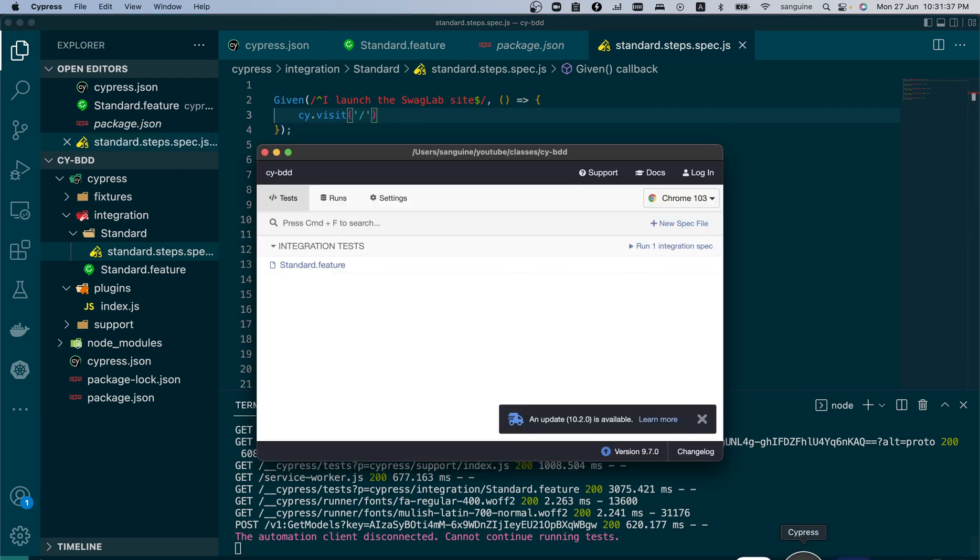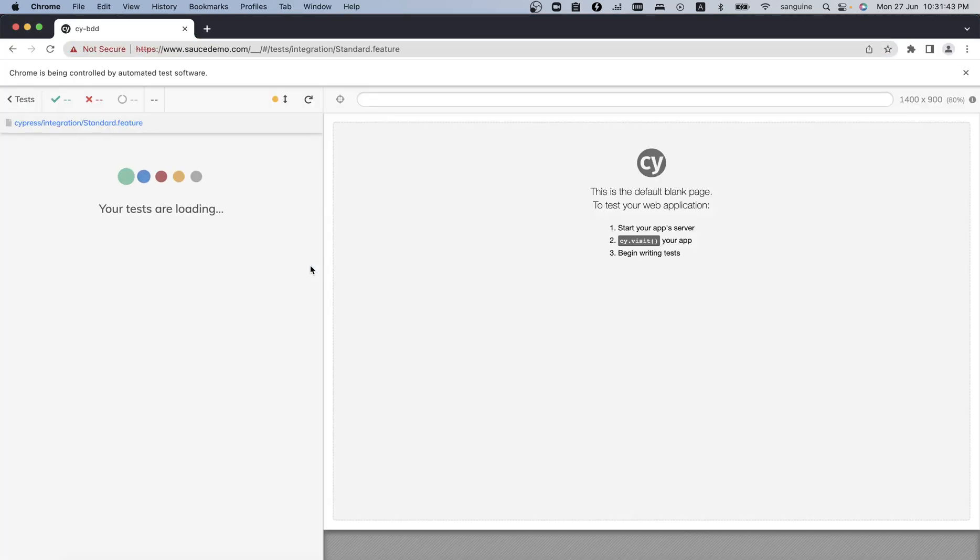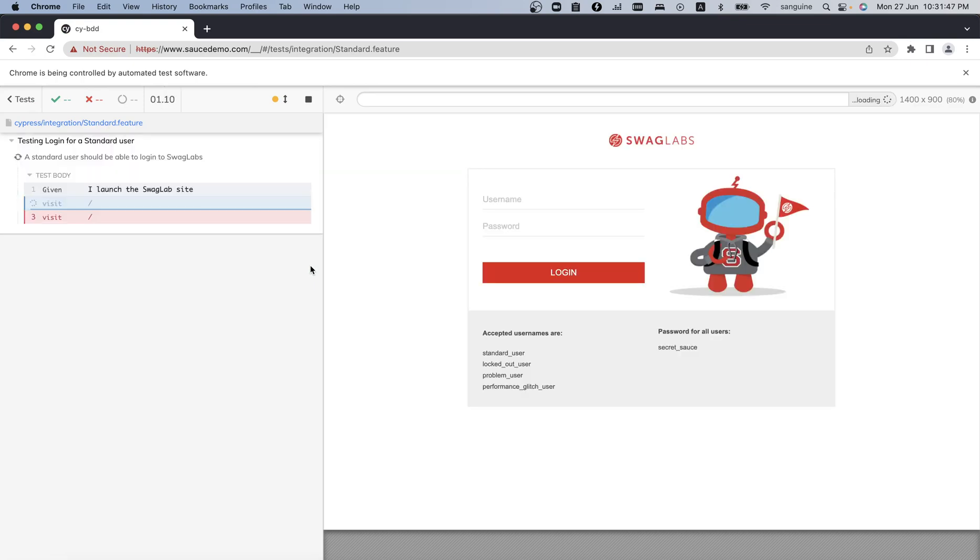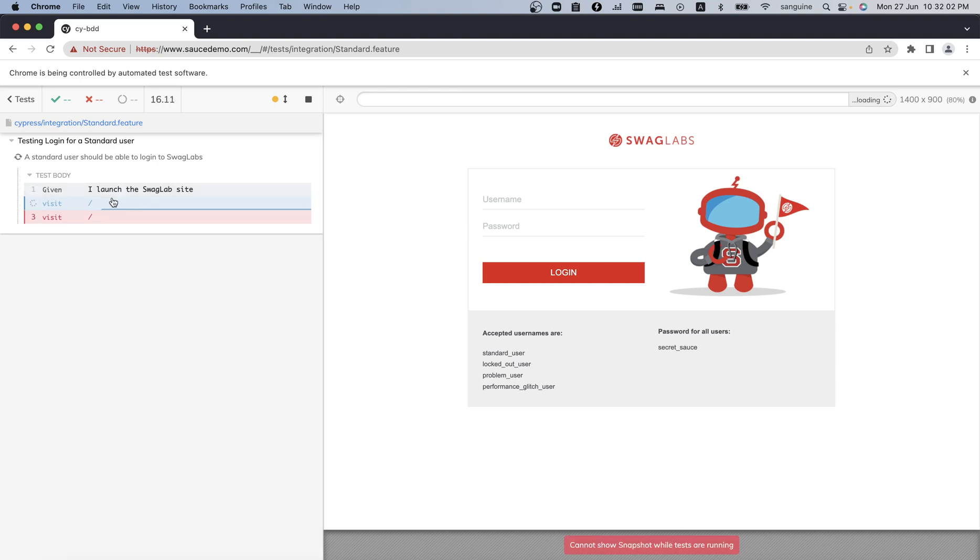Now that we have done this, let us try to run our test again. It should launch the site. The remaining steps will not run though - we've defined them, but it will just move. As you can see, it is trying to visit.